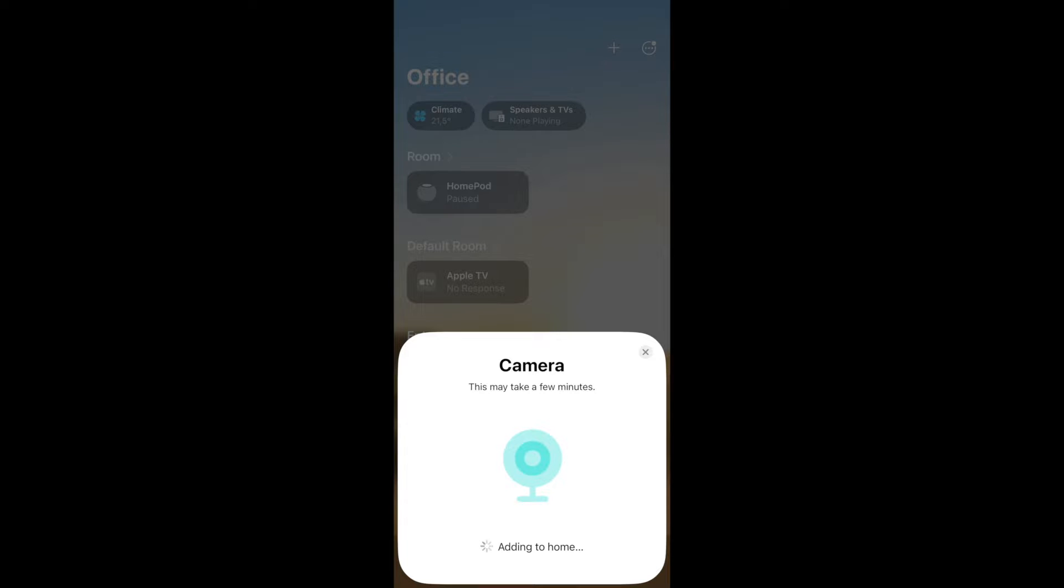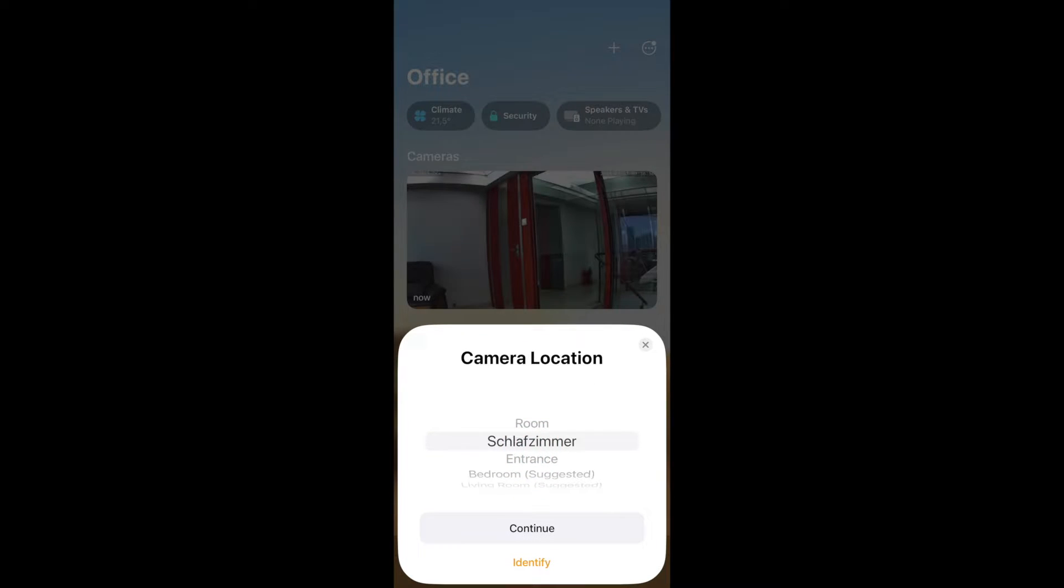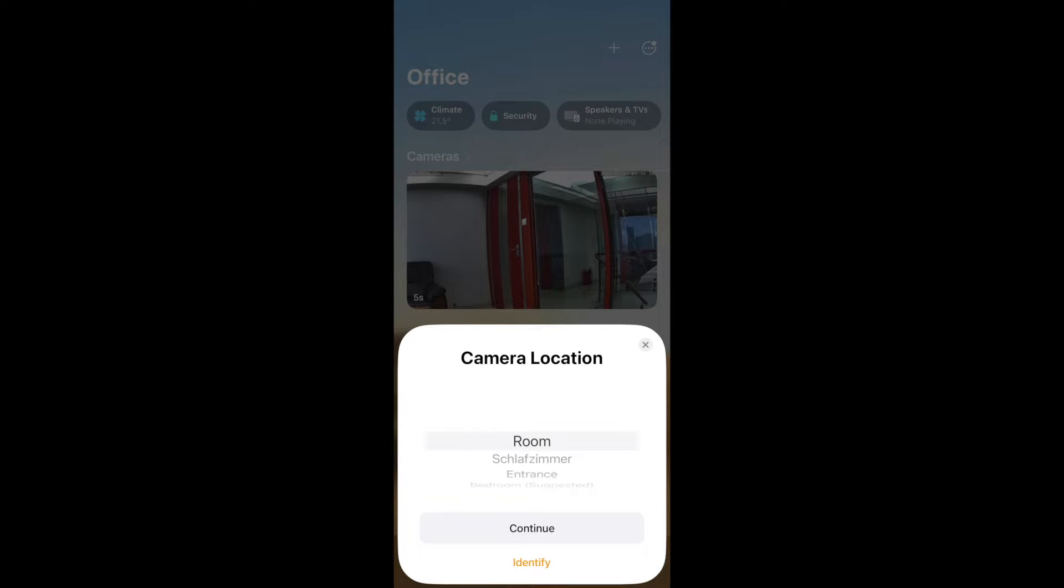So we click Add Anyway, and then the camera will be added to our Home. This might take a short moment until the camera and the Home app have communicated between each other. And now we can select the room in which we want to add the camera. In our case we just call the room room.